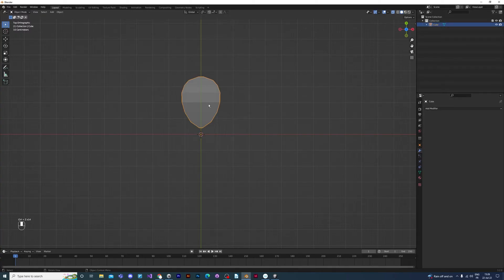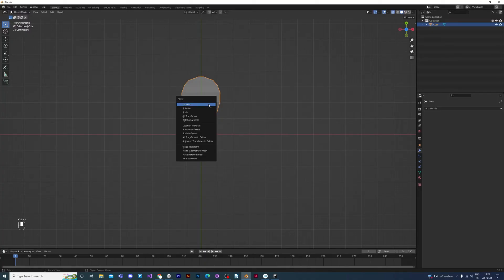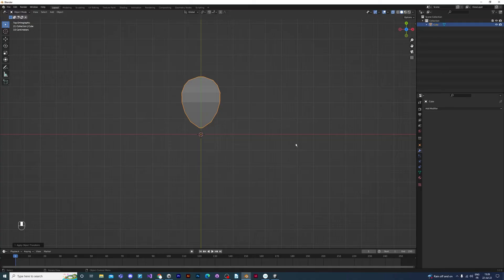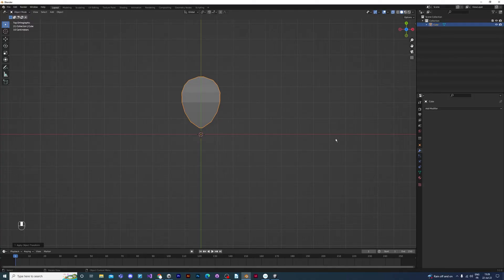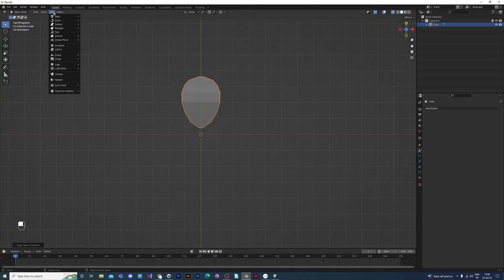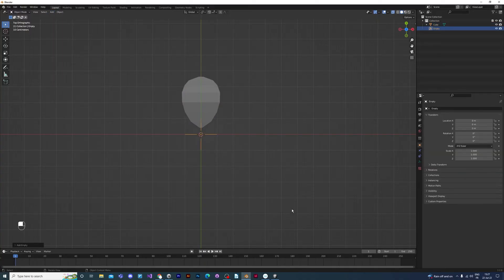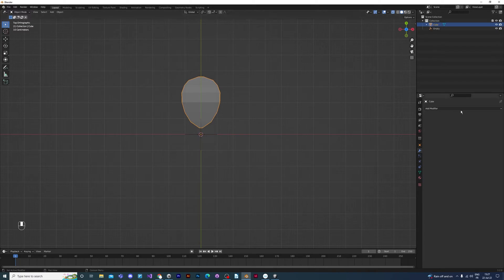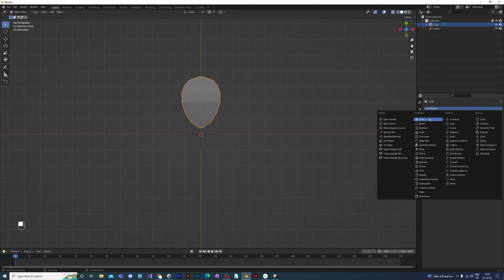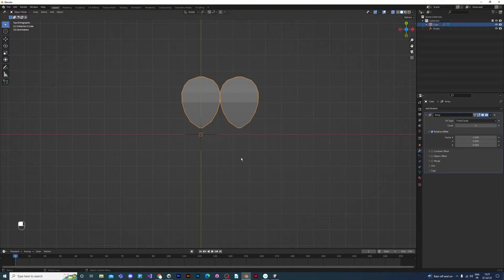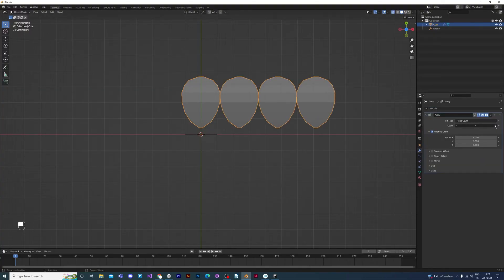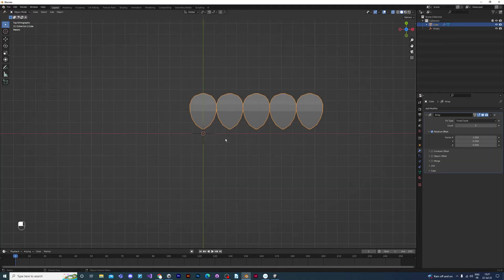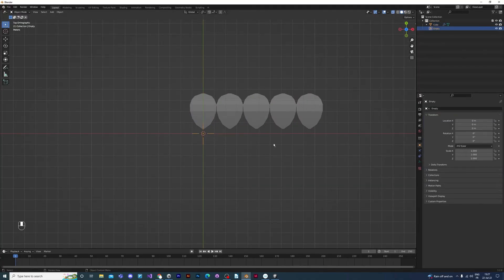You have to make sure that your transforms are applied on this petal. So you can press Ctrl and A and then select all transforms. If you start having a different result than I have here, you should check again the transforms on the petal. You then go into the properties panel for the petal by selecting the petal and going into properties. Select add modifier and array. Make as many petals as you'd like. Me, I made five.